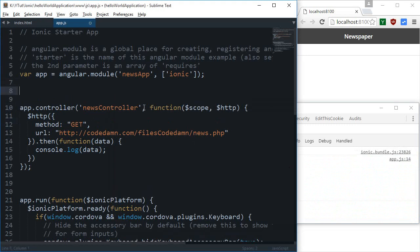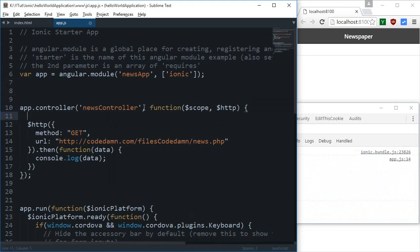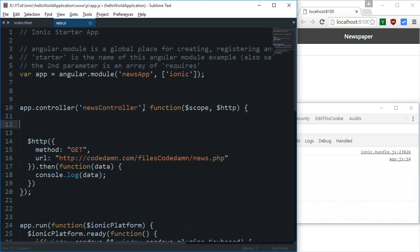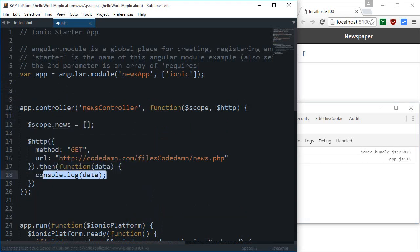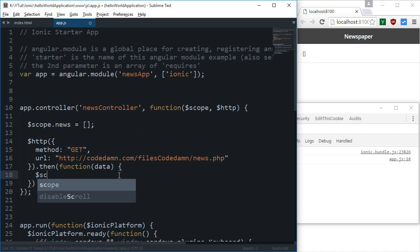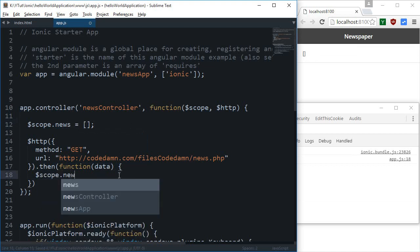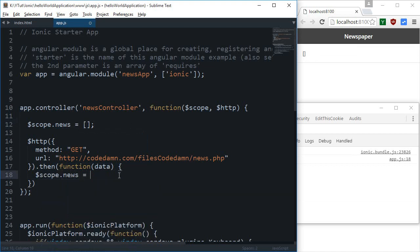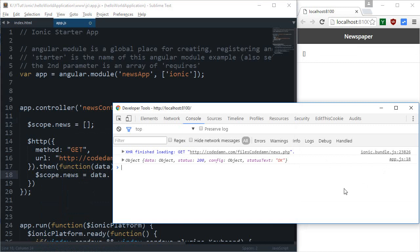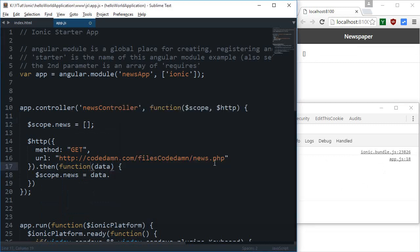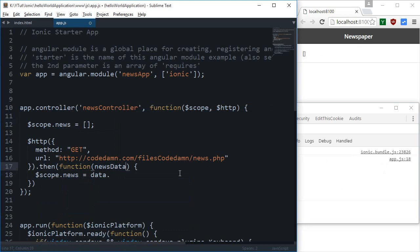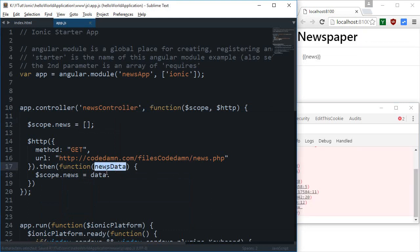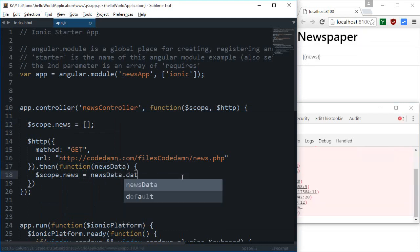What I'm going to do is, first of all, let me just create a scope.news as an array and I'm going to say scope.news is newsData.data.